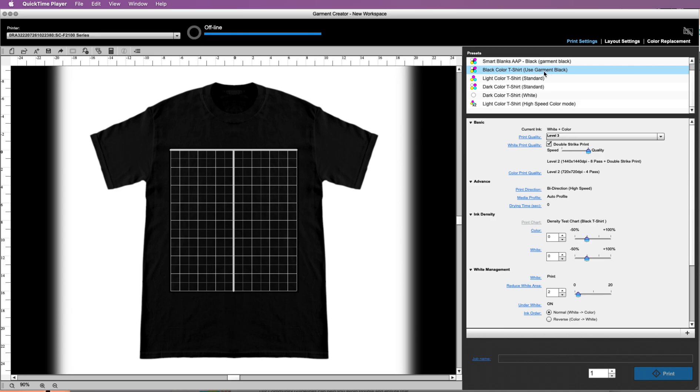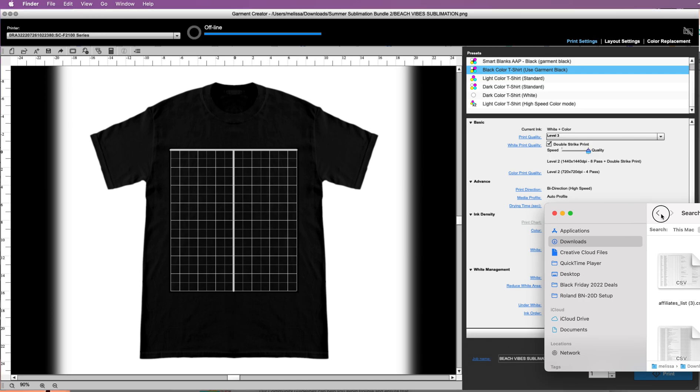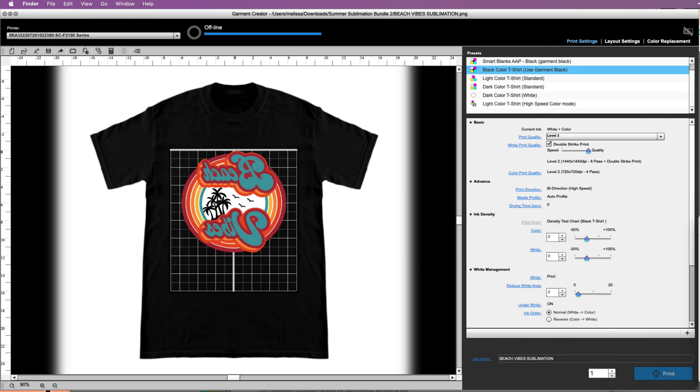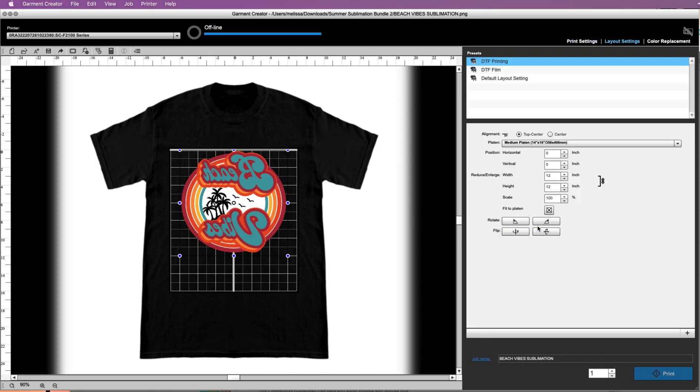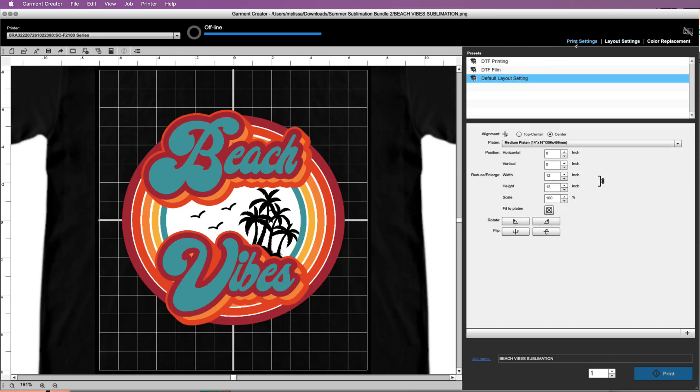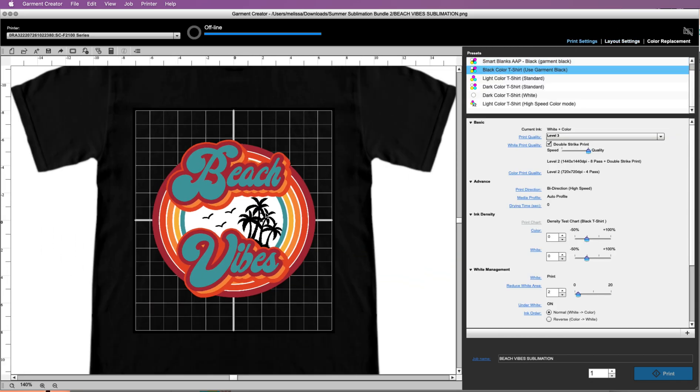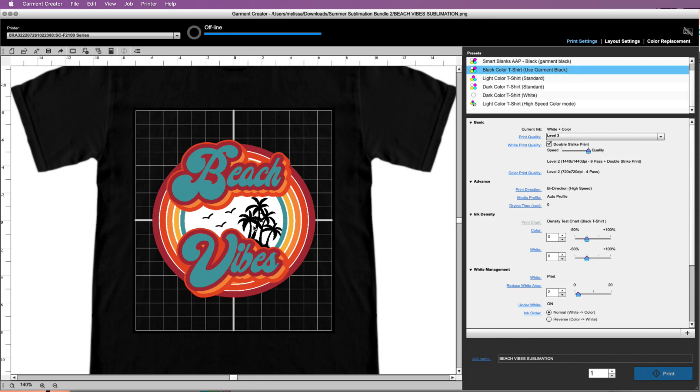So if you have a design that has black in it and it is going to be on a black shirt, you can basically use the garment black as the black in the image. For example, let's say we are going to use this image right here that I'm pulling in. It was set up for DTF, so we'll switch that. This black that's in the image, if we are using black color t-shirt use garment, it's not going to print.